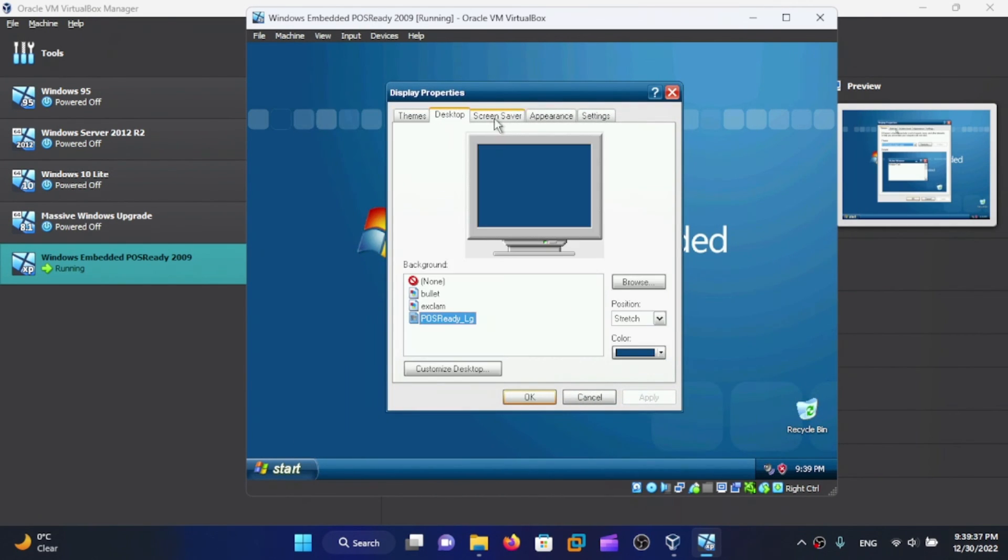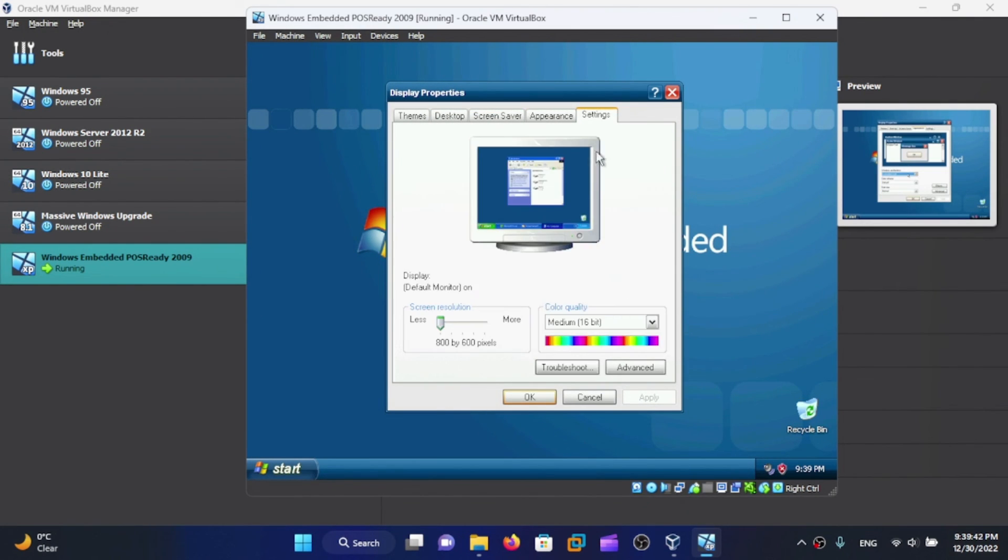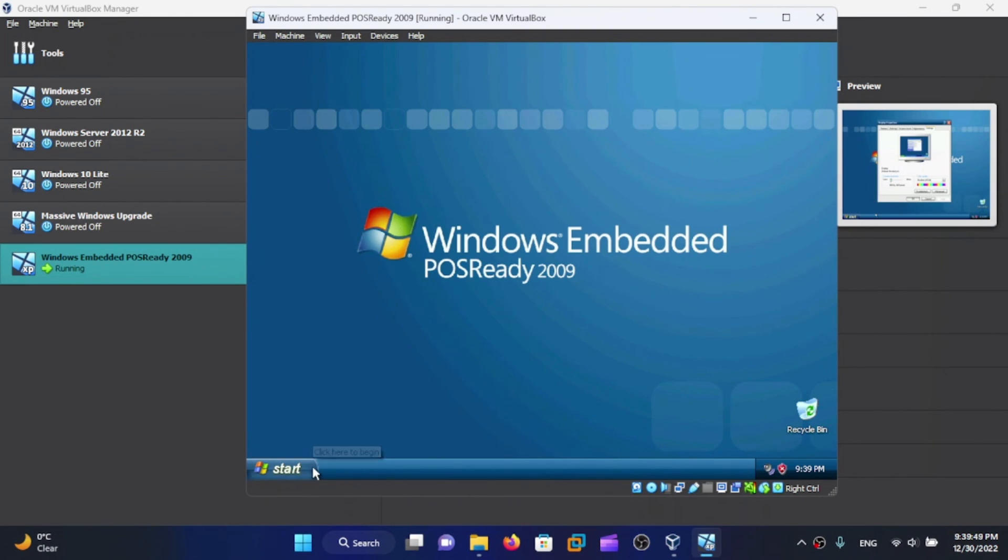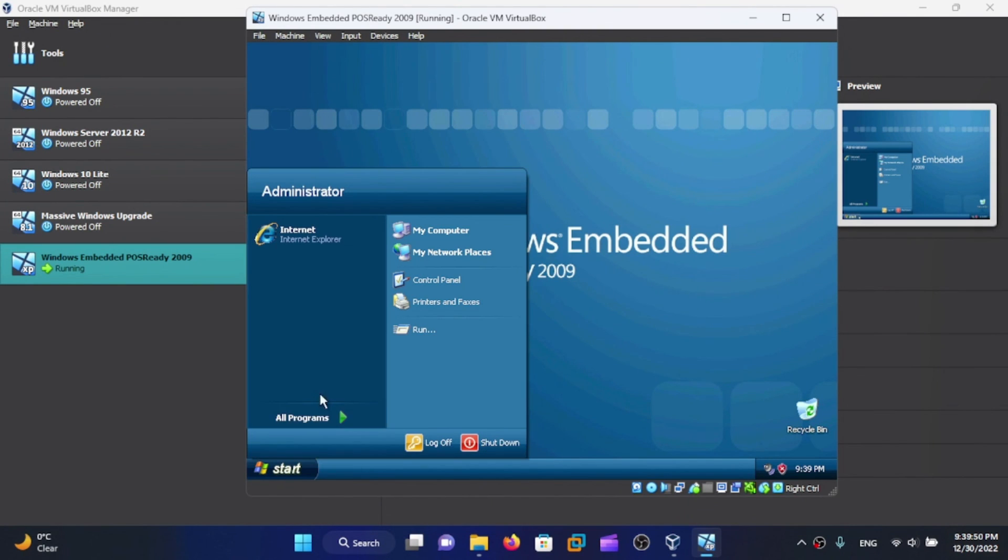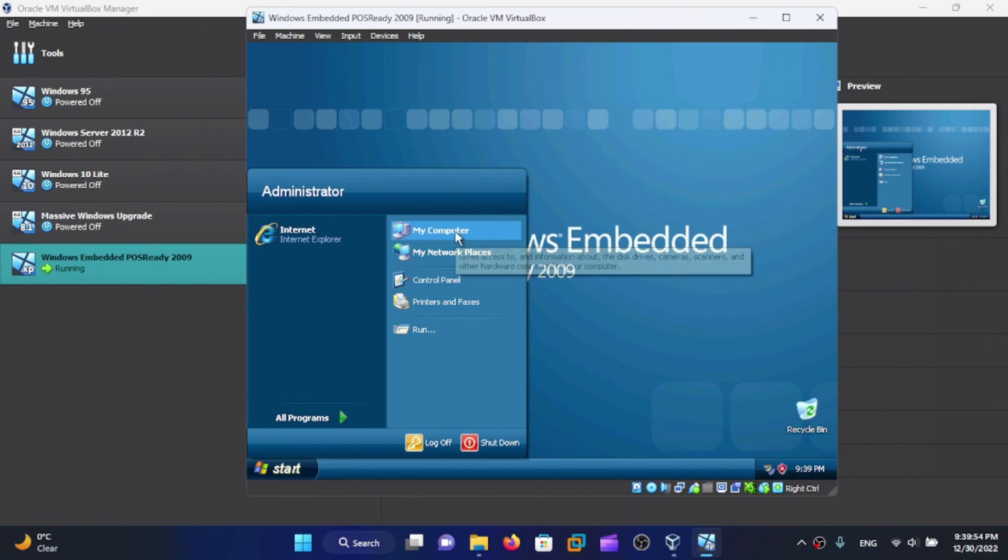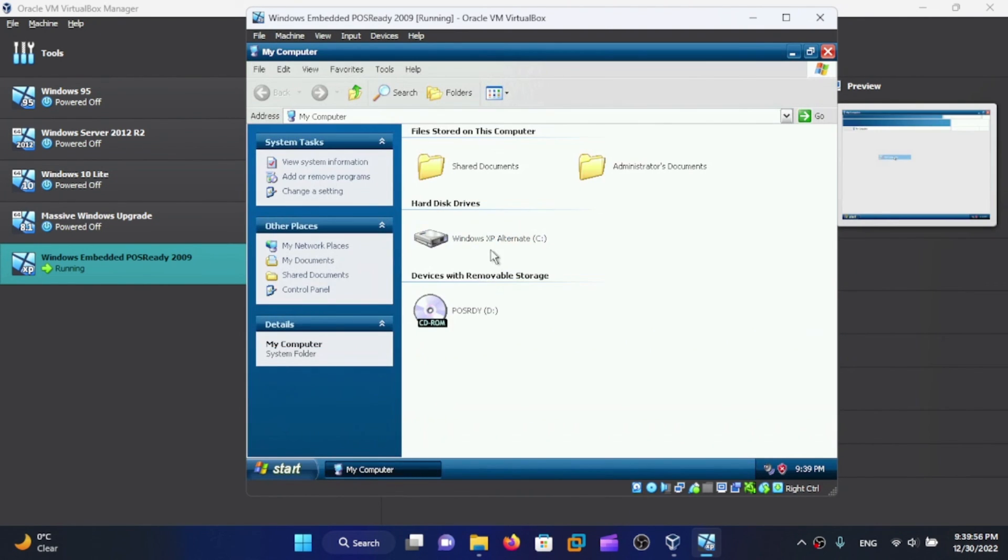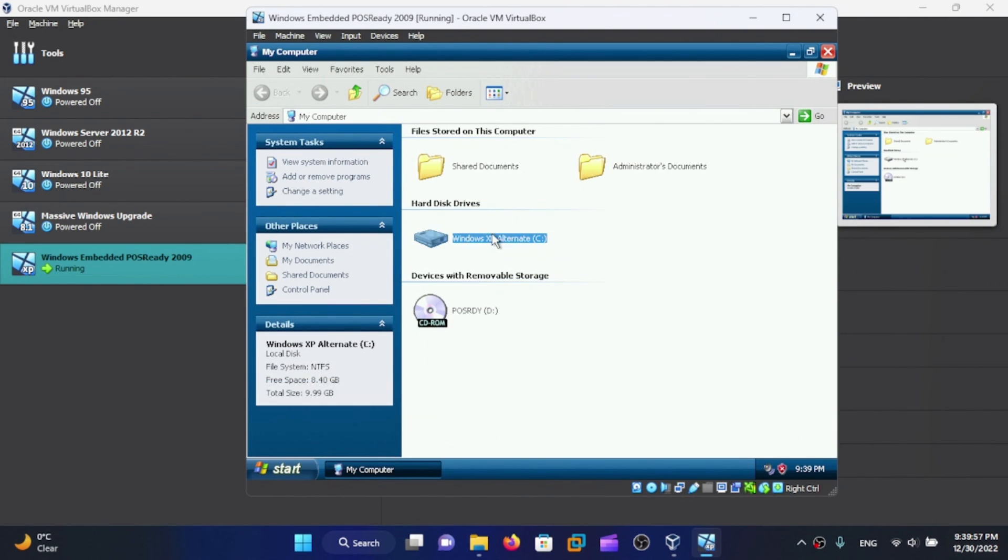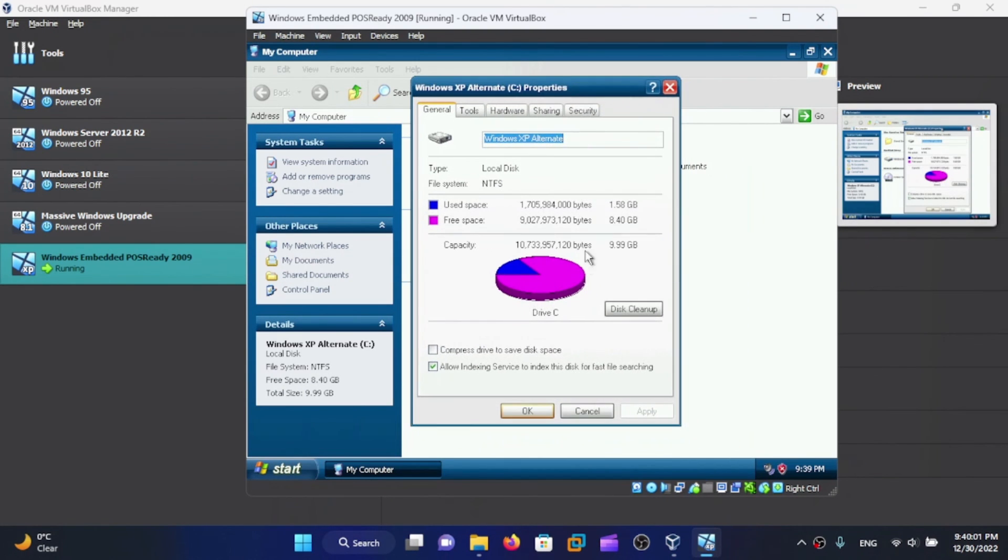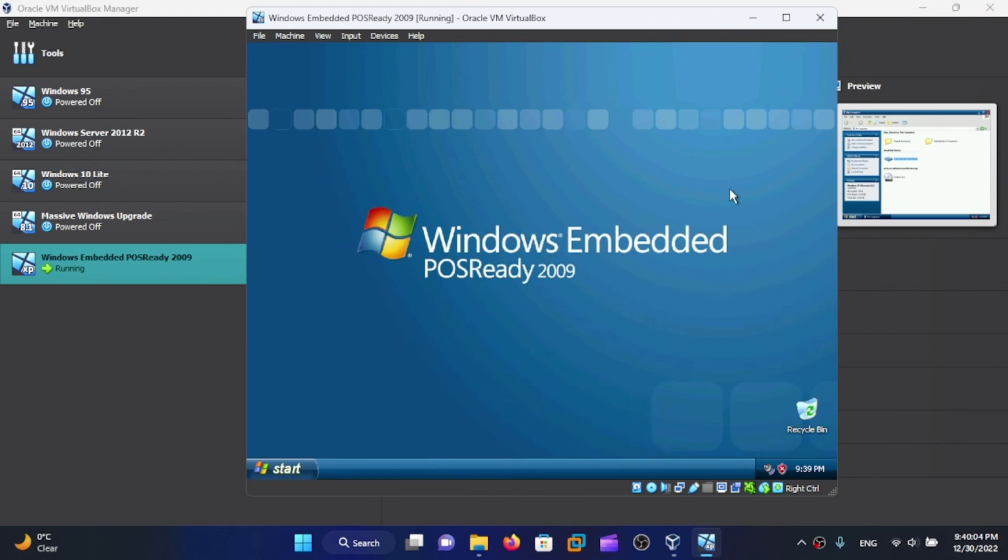Everything else here is the same as Windows XP. We have the latest version of Internet Explorer. Let's take a look at the hard drive statistics. It took one and a half gigabytes.